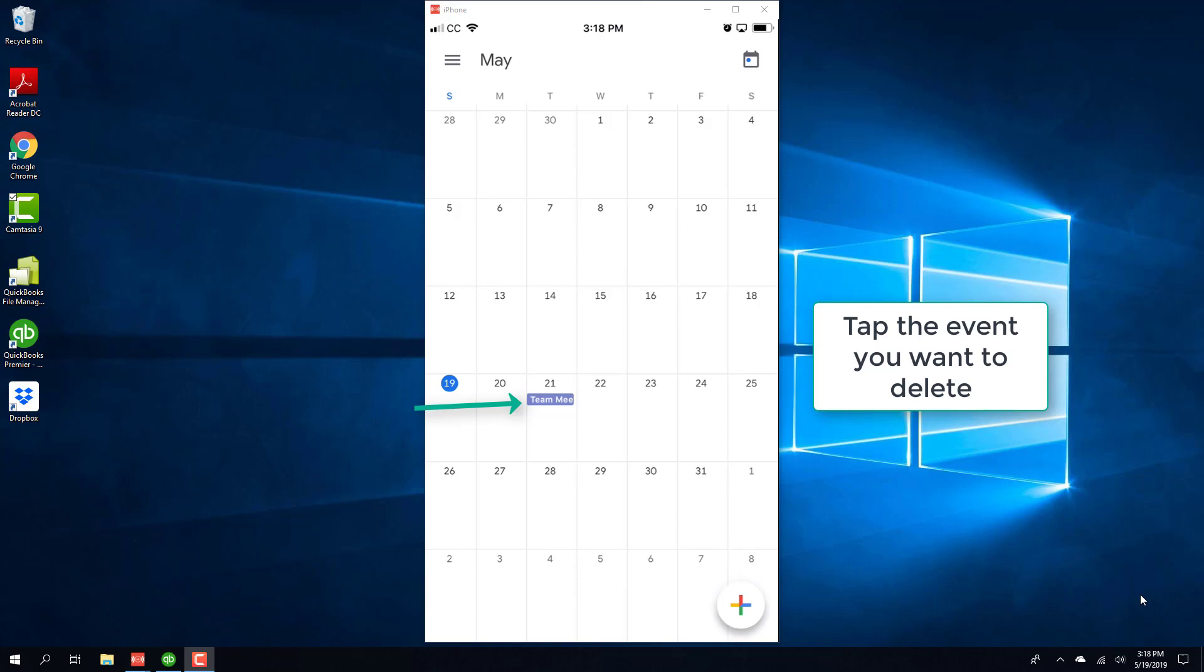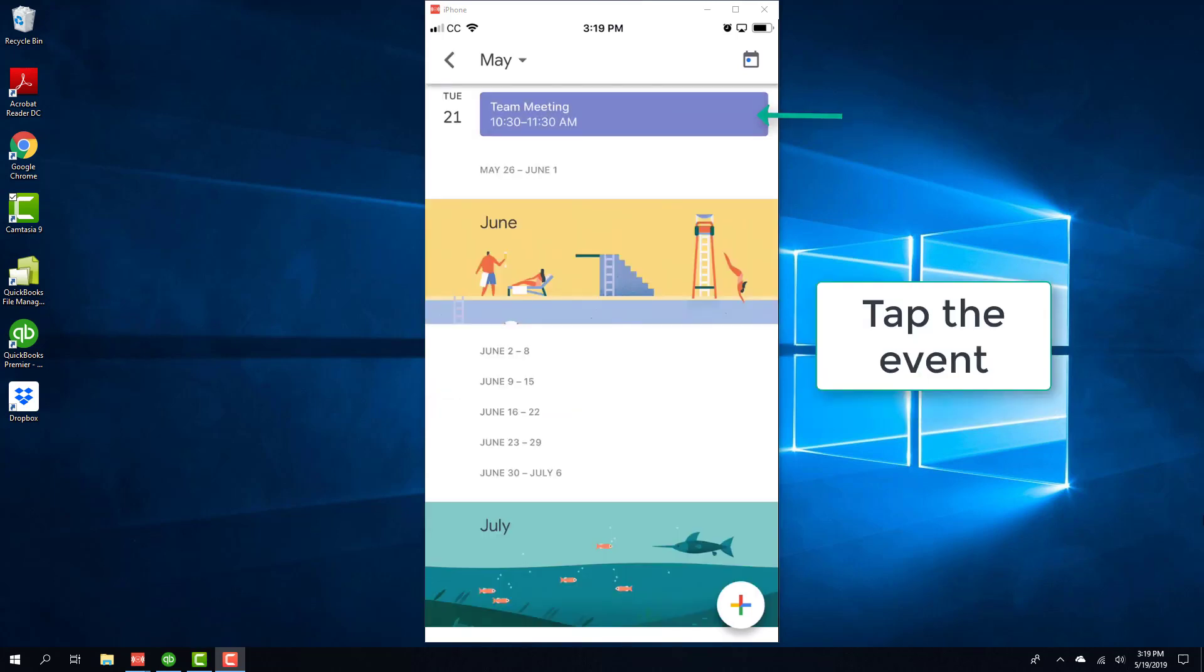And then tap on the event you want to delete. And then tap on the event again.